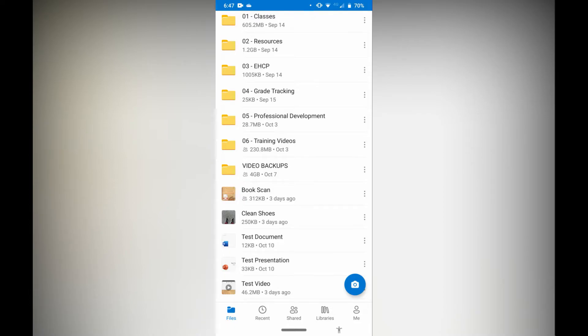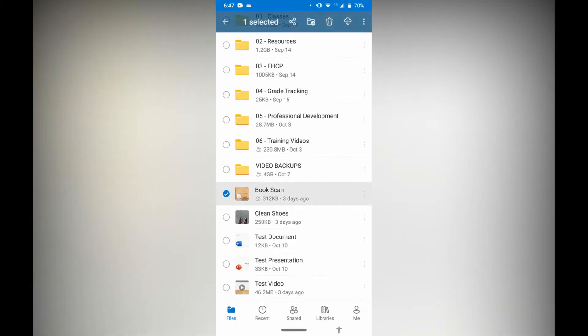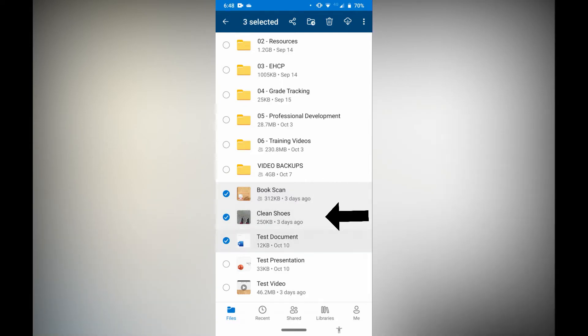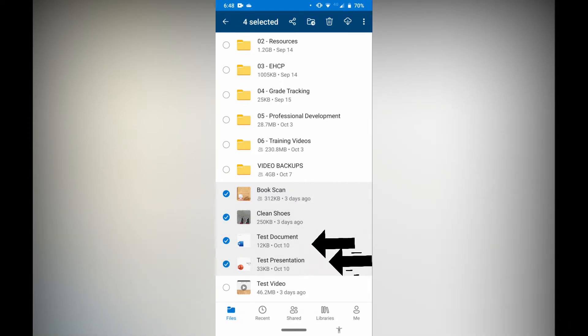Now what if you wanted to share multiple files at the same time? It's a similar process but now we're going to tap and hold on the things you want to share. So that's the first one there, that's the second one, third, fourth.